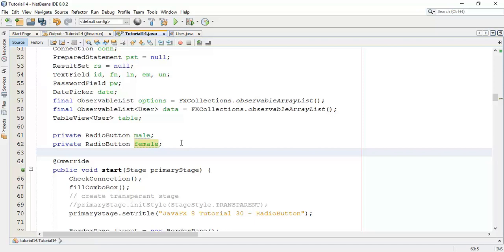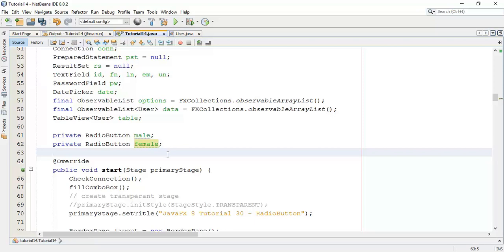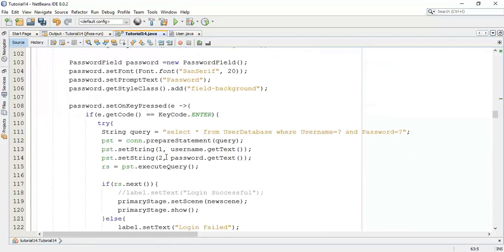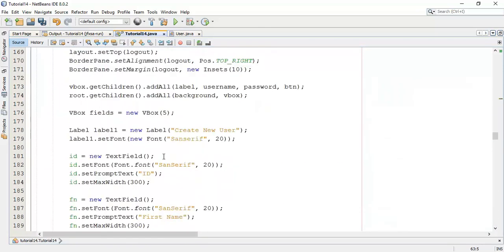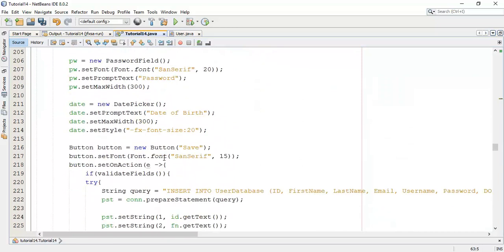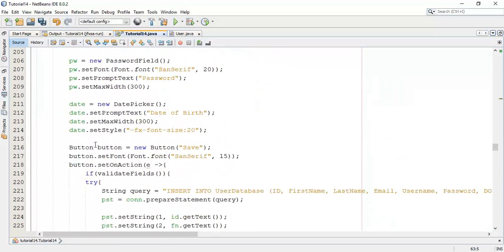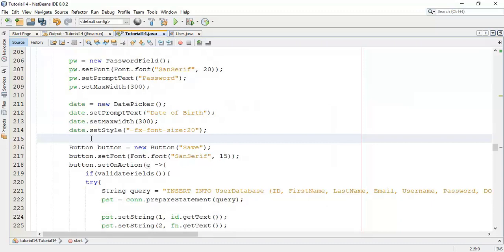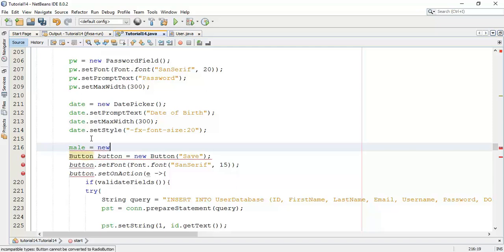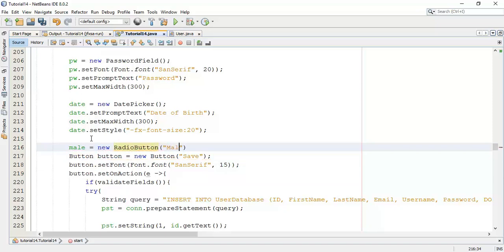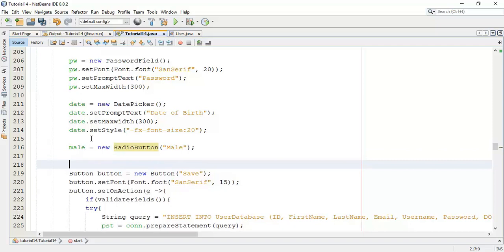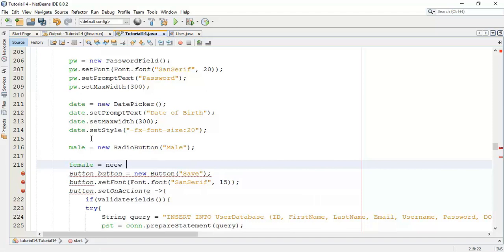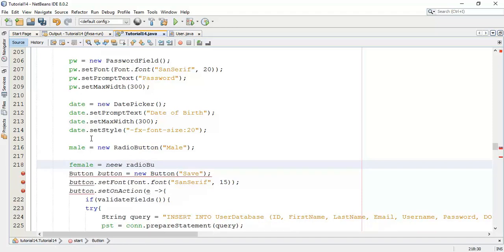Now, next I am going to add the labels for this. So, after the date, I am going to add these two. Male equals to new radio button. And the label is say male. And one more say female equals to new radio button.